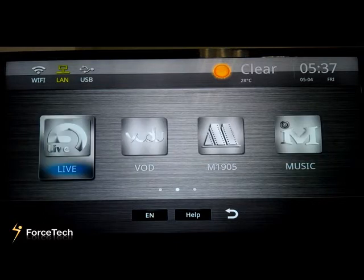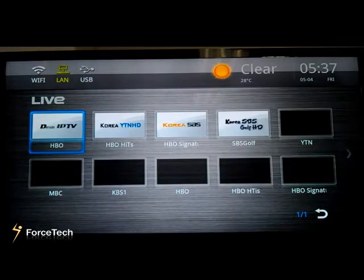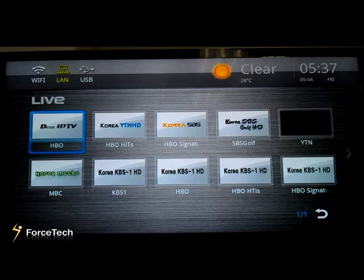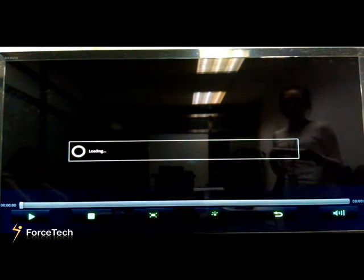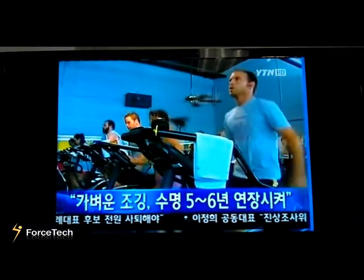First is Live. Let's enter it. You will see there are ten live channels. These ten channels are just for our demo test. If you operate this system, you can add more live channels. Let's enter one live channel. This channel is from Korea and the picture is very clear.